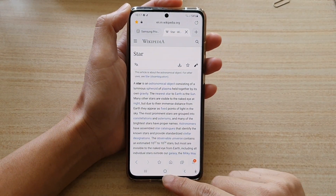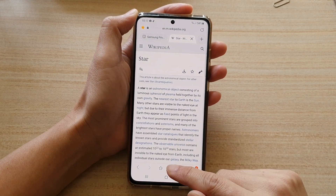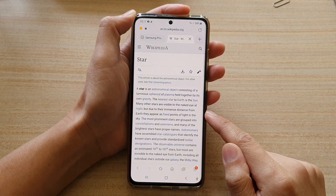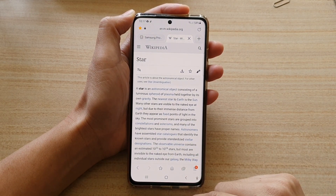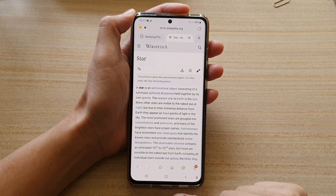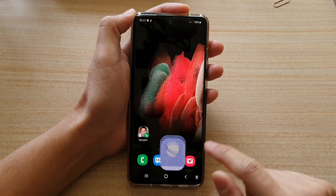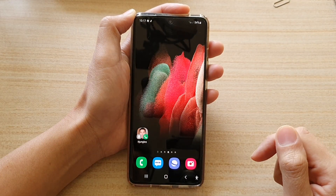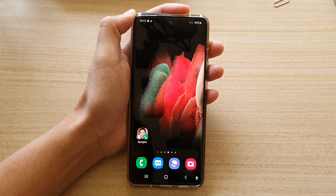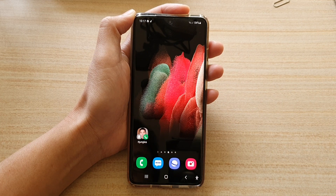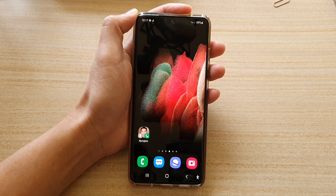And that's it. So that's how you can switch it on or off on your Galaxy S21 series. You can tap on the Home button to go back to your home screen. Thank you for watching this video. Please subscribe to my channel for more videos.